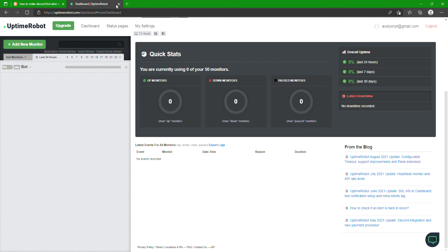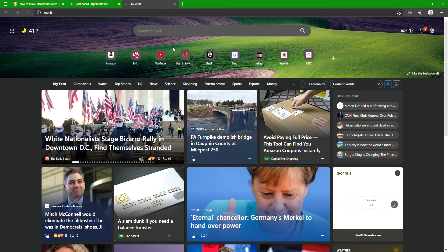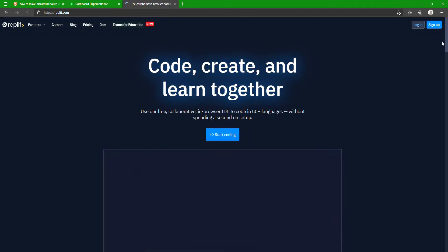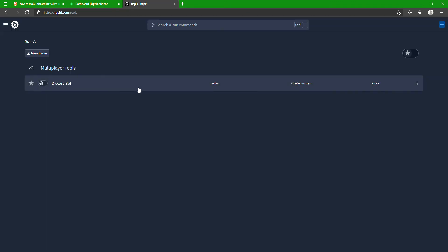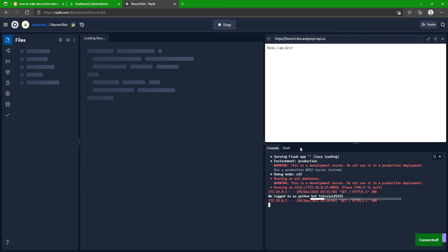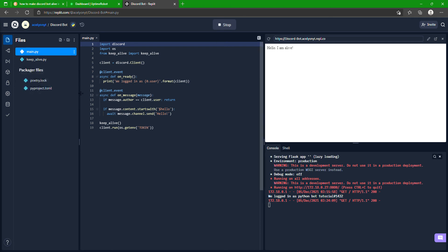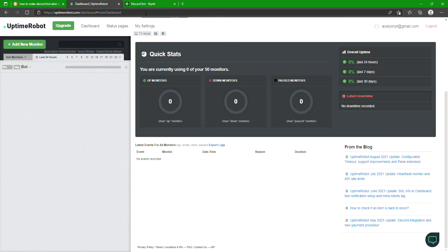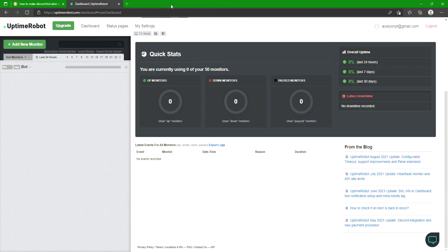Now if we go back to Replit and log in Discord bot and see that it's on. It's already on, it hasn't been turned off or anything because this here is pinging it.